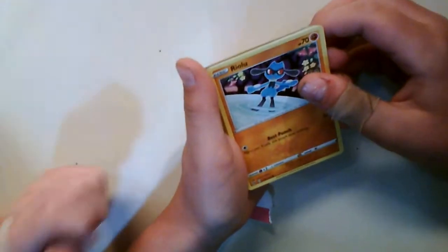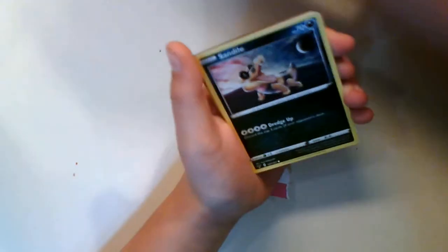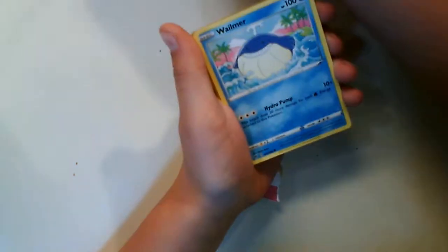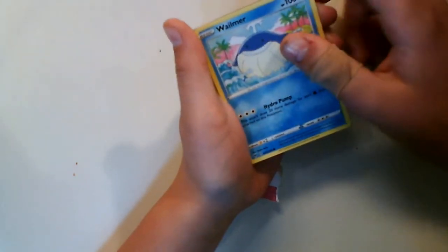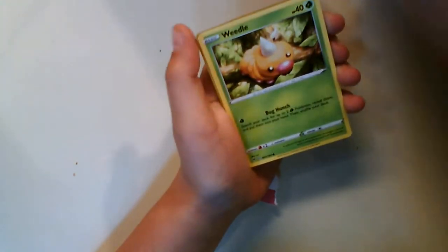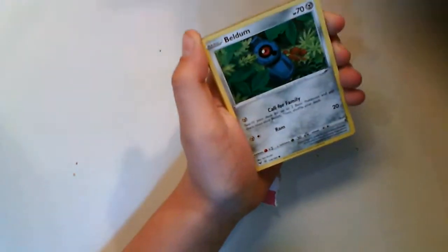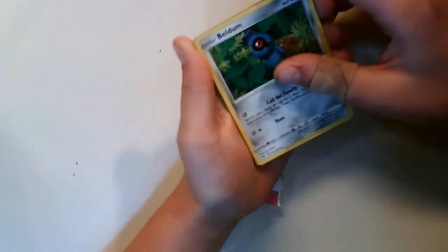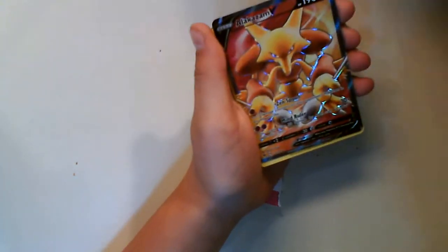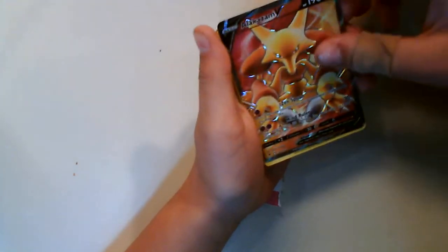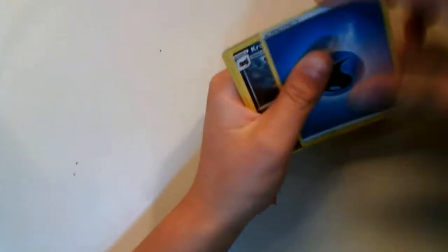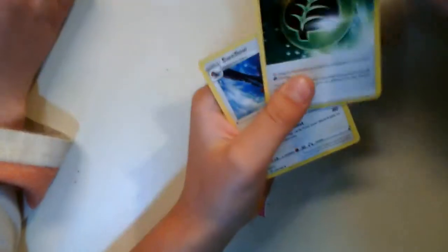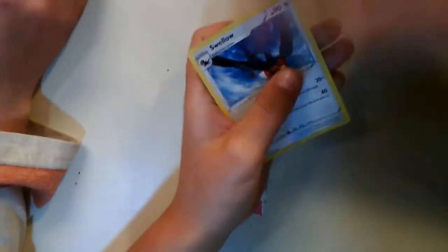So we got a Riott, I don't know if I said that right. Sandile, Whelmer, Weedle—sounds weird, sounds like a needle. Beldum, Taylo, and Alakazam V. Energy, Crocable, Acroban Energy, Swallow, and this.